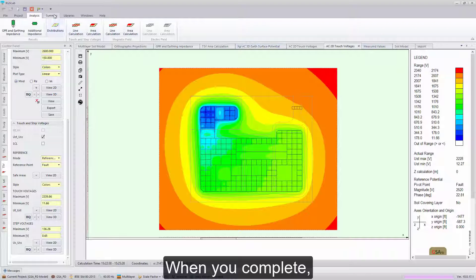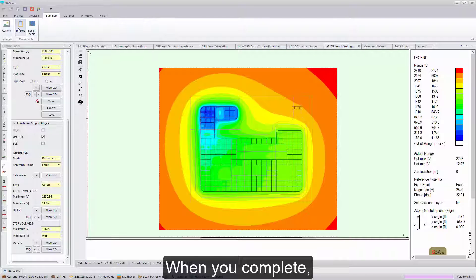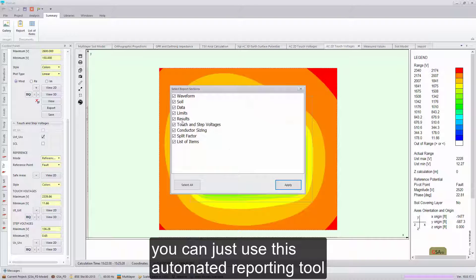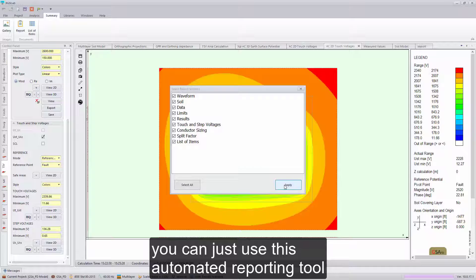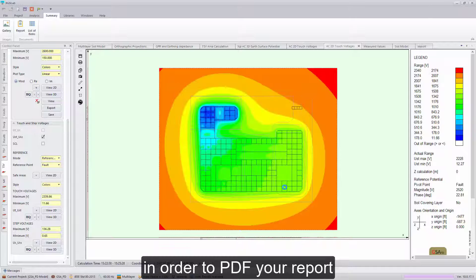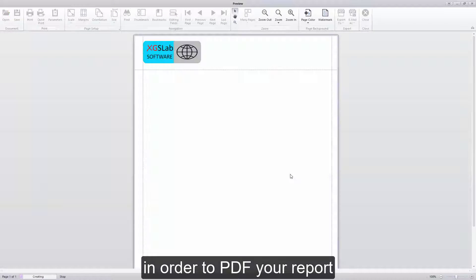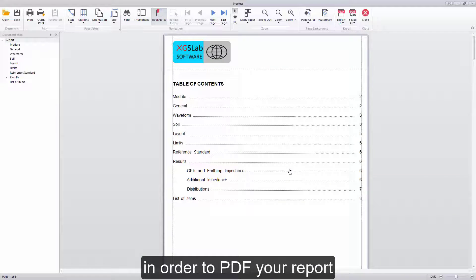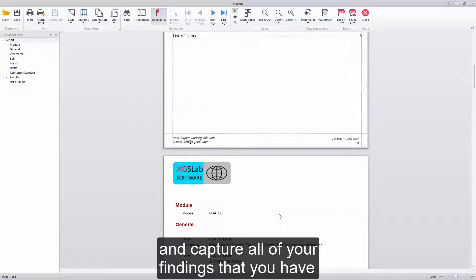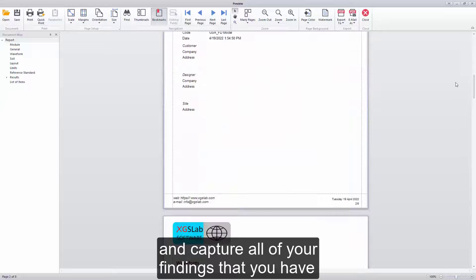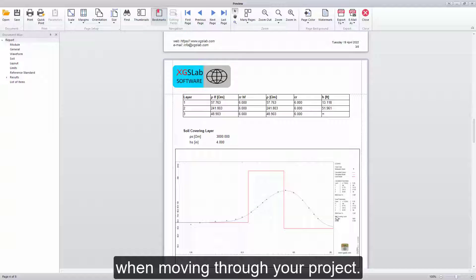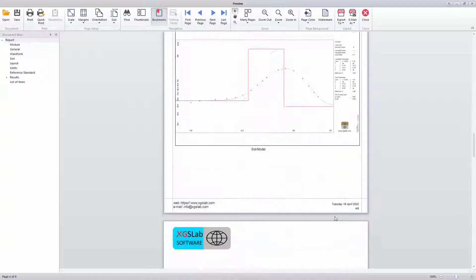When you're complete, you can just use this automated reporting tool in order to PDF your report and capture all of your findings that you have when moving through your project.